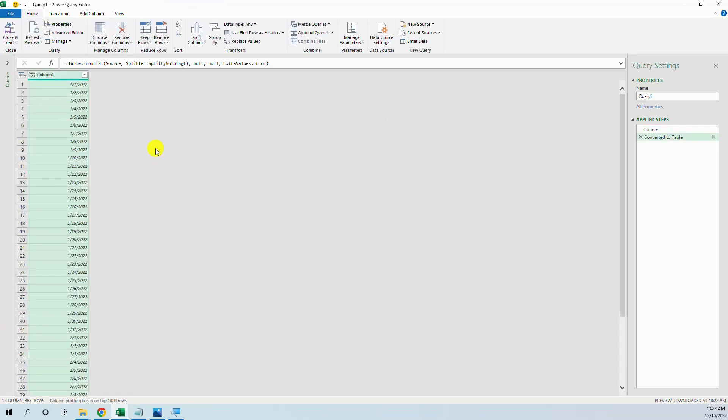And now we have our table. Now we can start to add columns.